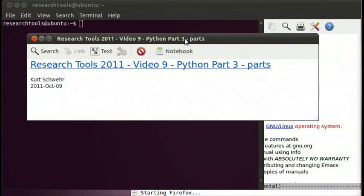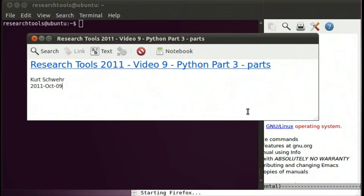Welcome to Research Tools 2011 Video 9, Python Part 3: Parts. My name is Kurt Schwehr, and I'll be talking today about the various components that go into writing software in Python. We'll take a quick look at all the pieces that go together and you'll start seeing how to put together larger software.